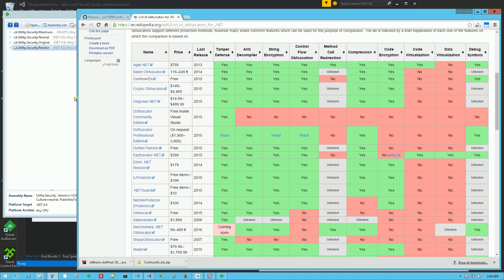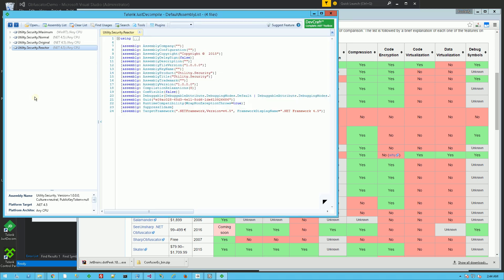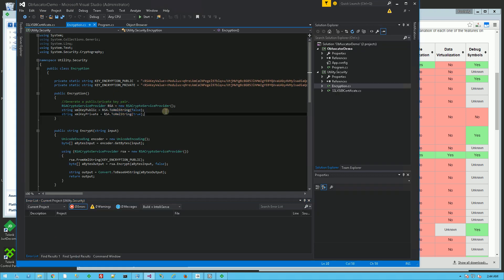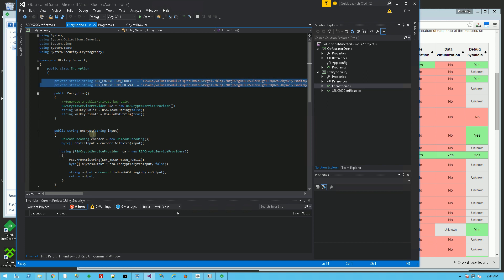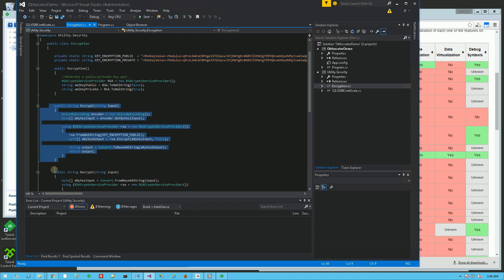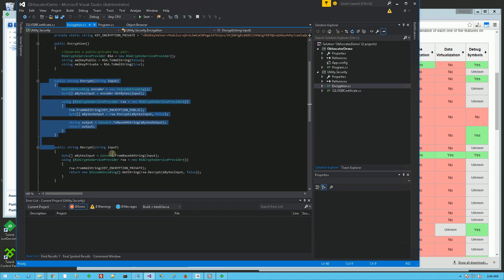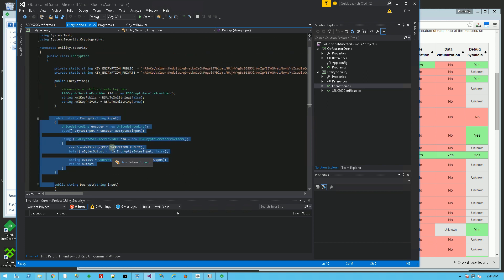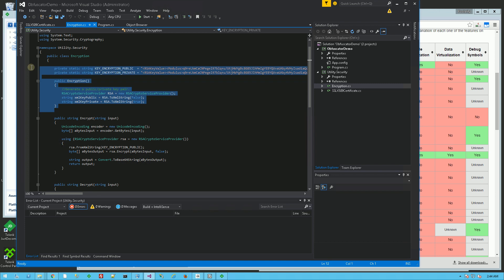So I have here the code that I am obfuscating. You'll see I have some strings and a known control flow here to encrypt and decrypt a string using these particular keys.